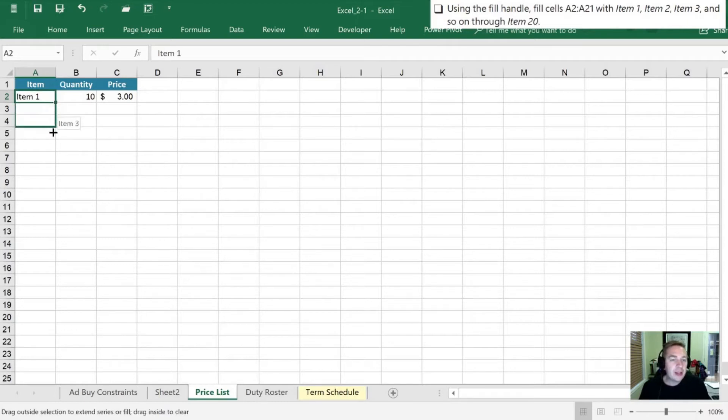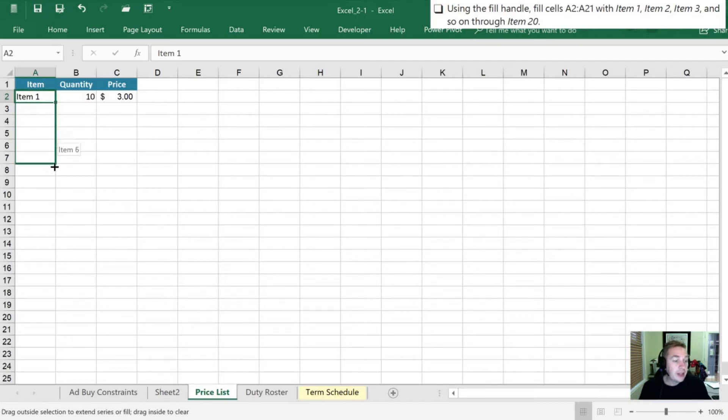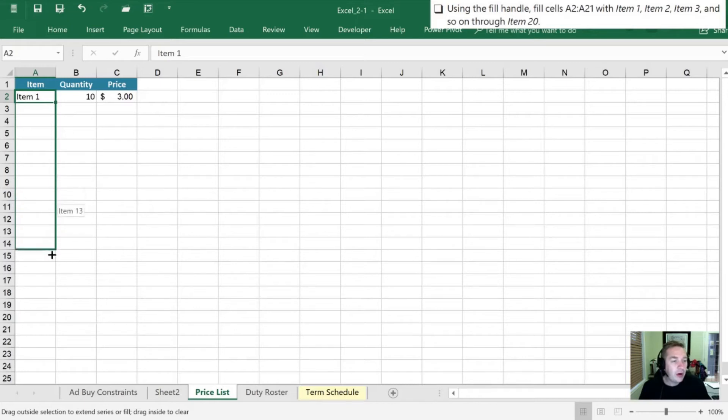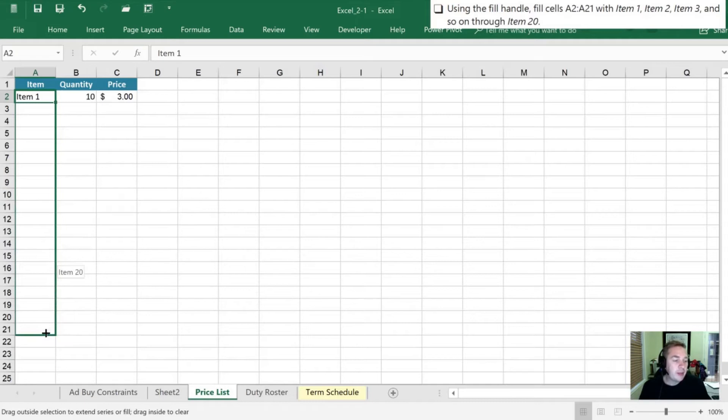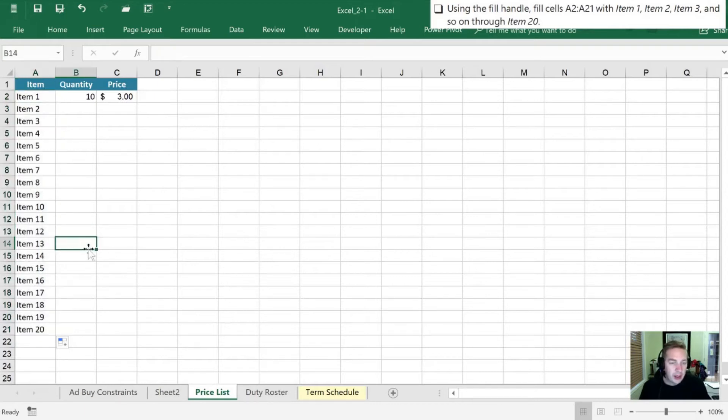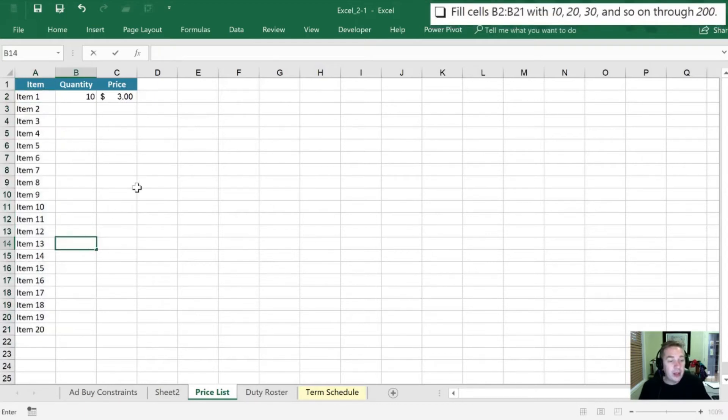All right, as I drag it down you can see right next to my cursor it's going to tell me what it plans on pasting in. So if that isn't what I want to see I would undo and try something different. In this case I want to go all the way down to A21 on the left hand side, and when I do that it's telling me that it's going to be listed all the way to item 20. So when I let go those are all filled in there for me now. Quick and easy and it didn't take me a whole lot of time to take care of.